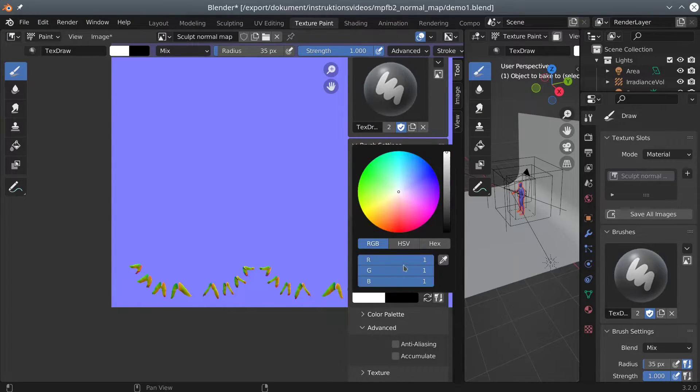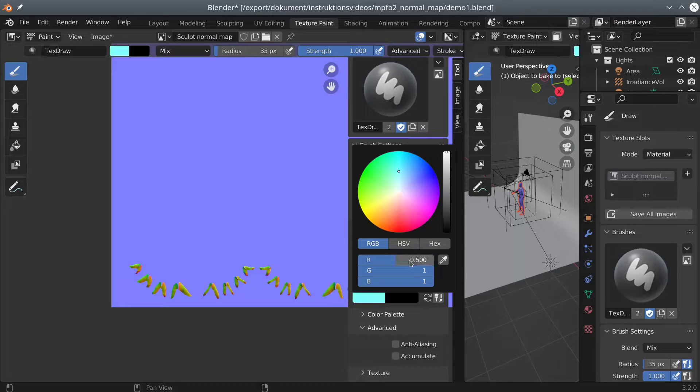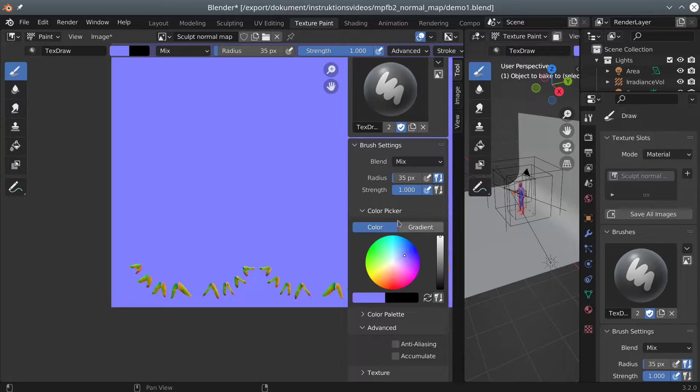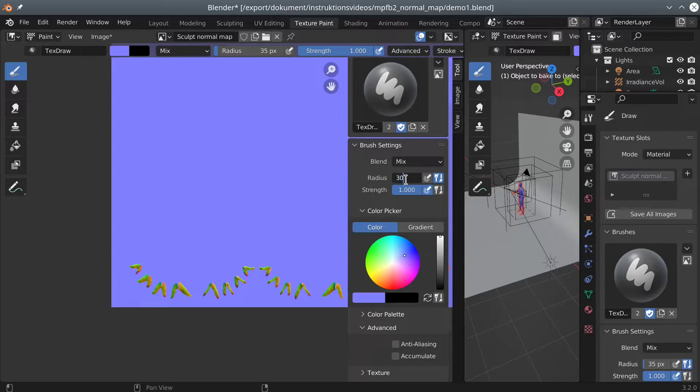Luckily, they are easy to remove by simply painting them over with a 0.5, 0.5, 1.0 color, which is normal map language for flat.